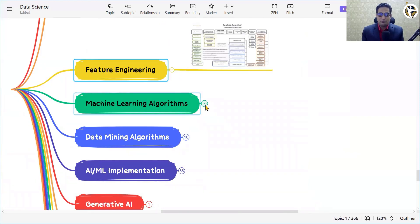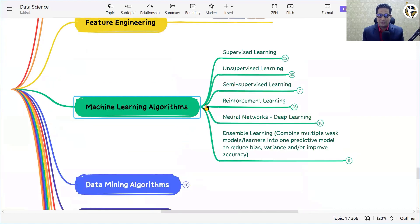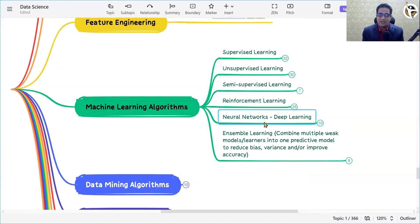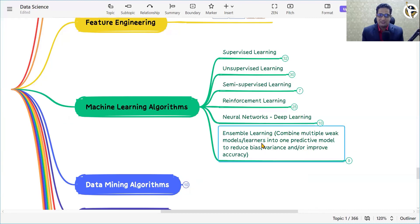Now coming to the most crucial part of the data science journey: machine learning algorithms. When it comes to ML algorithms, we have supervised learning, unsupervised learning, semi-supervised learning, reinforcement learning, neural networks for deep learning, and ensemble learning.